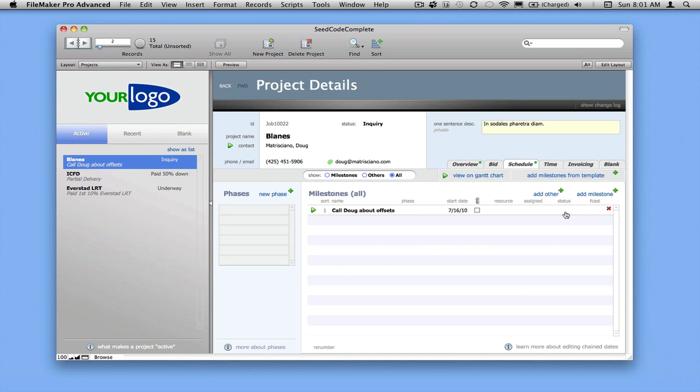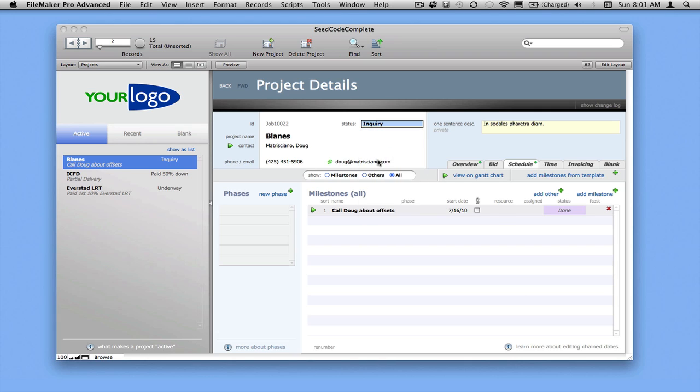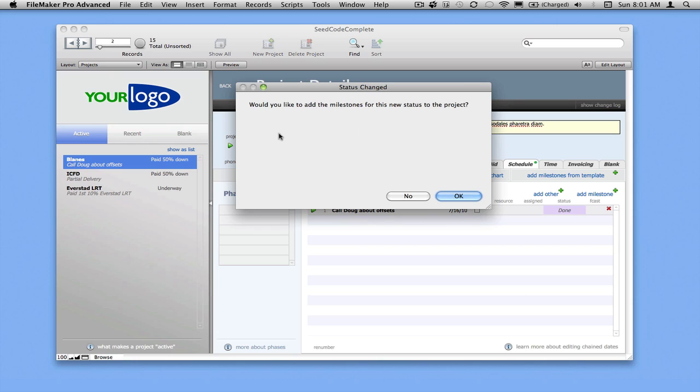I'm going to hold down the Shift key and mark this done. Now I've talked to Doug, and he's decided to give us a 50% down payment so we can get started. Let's see what happens when we do that. I'm going to say paid 50% down. The software says, would you like to add the milestones that reflect this new status? And I'll say sure.